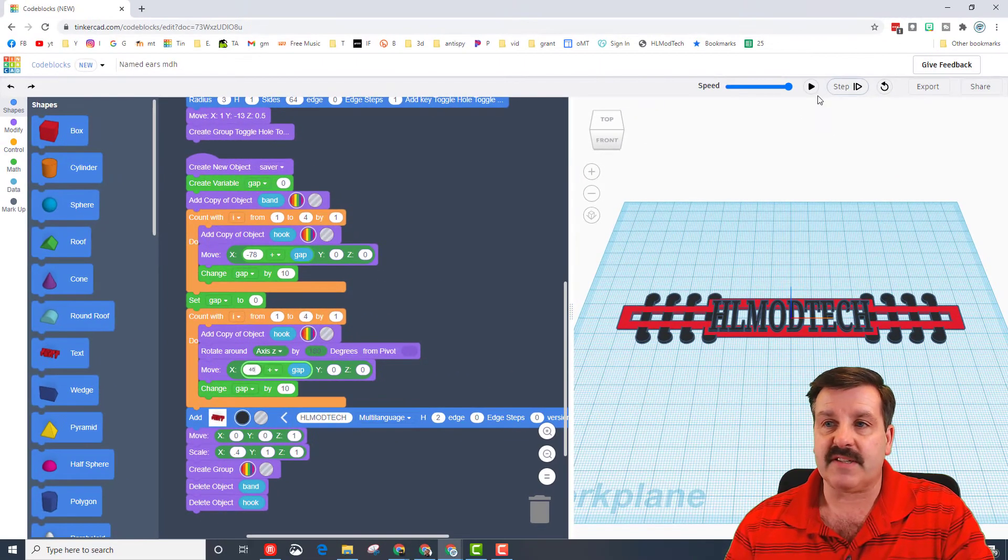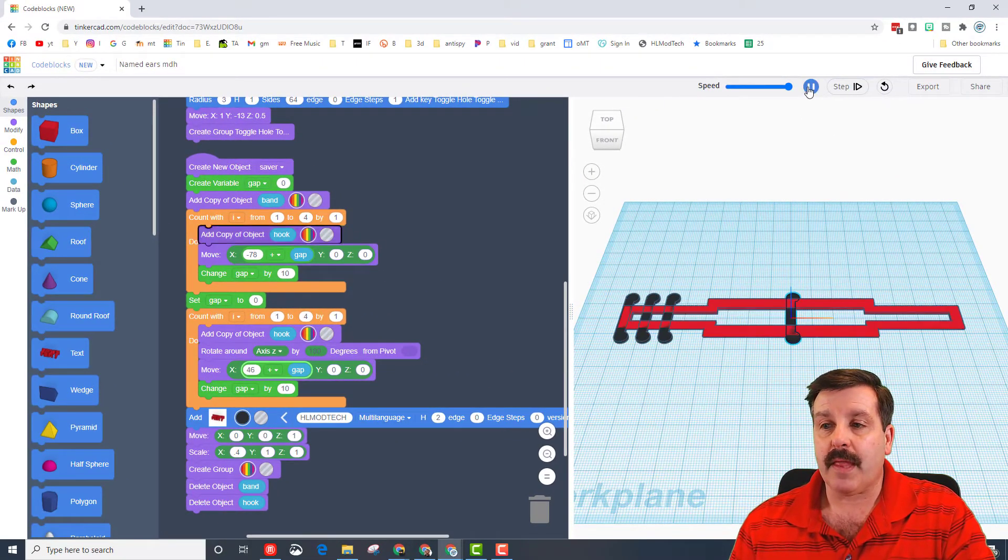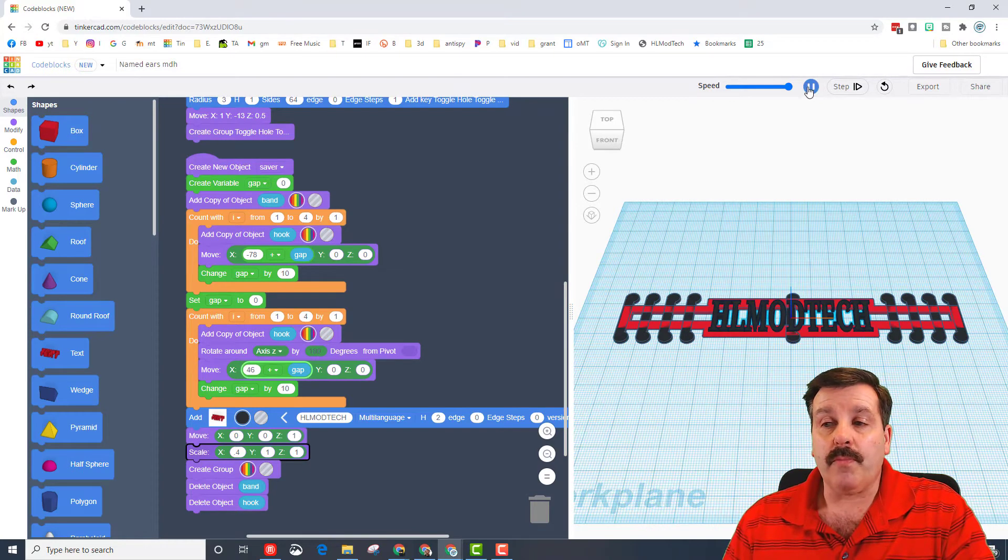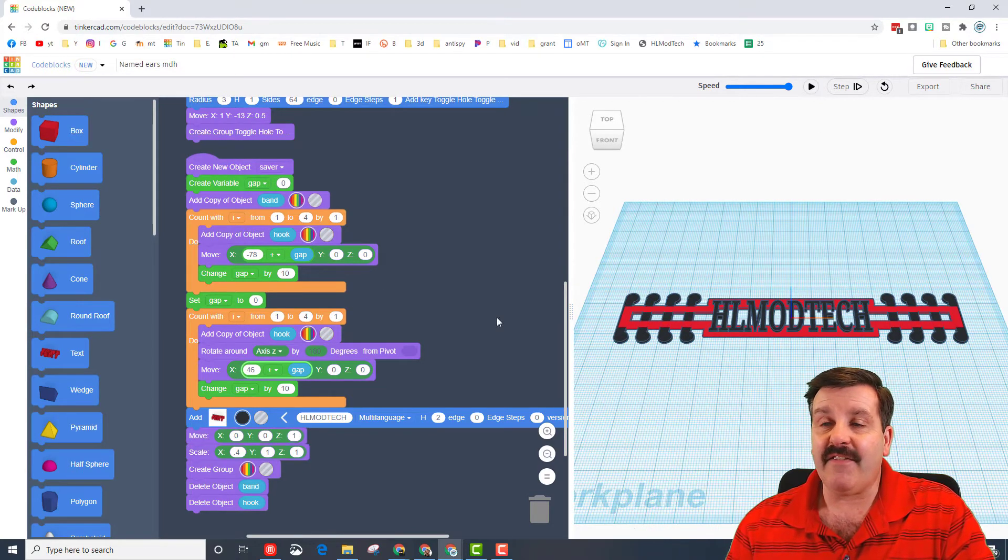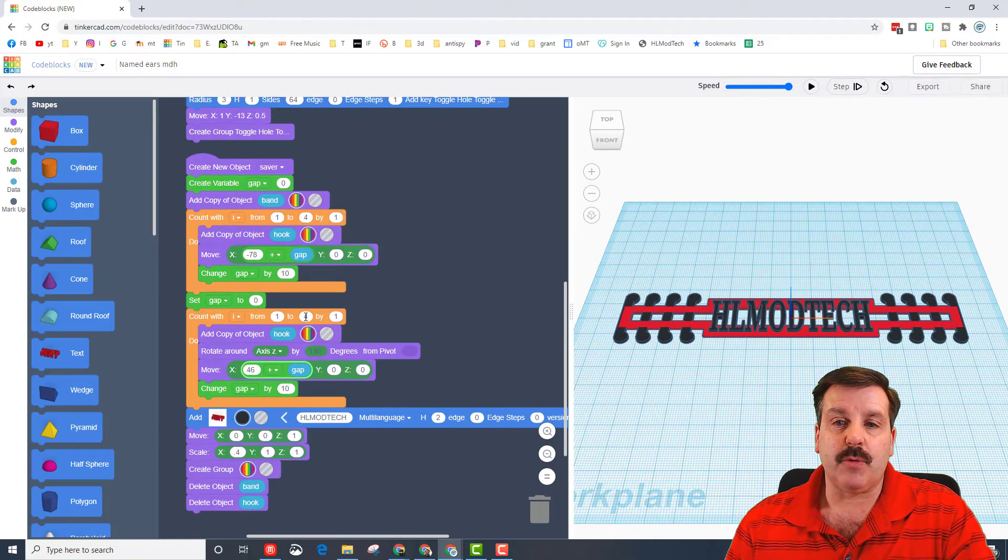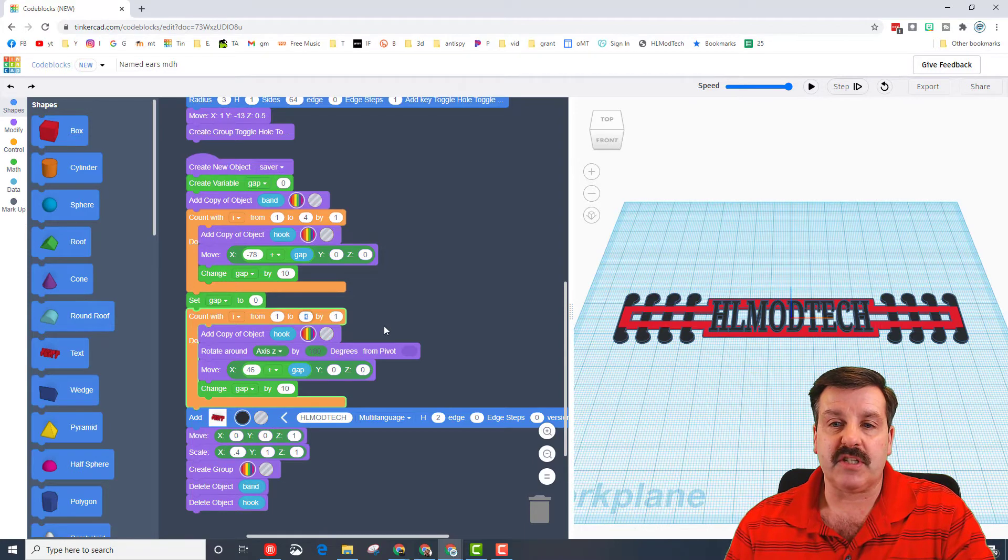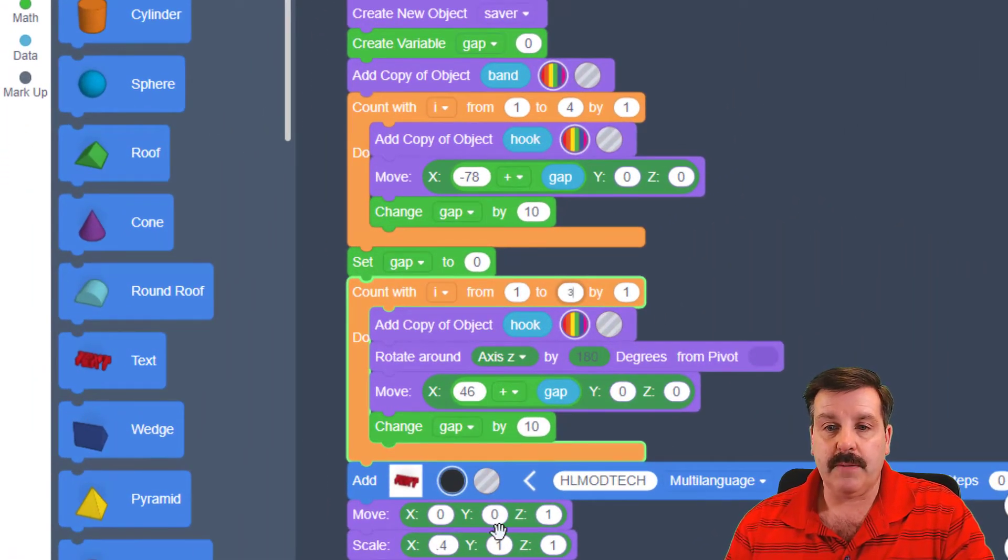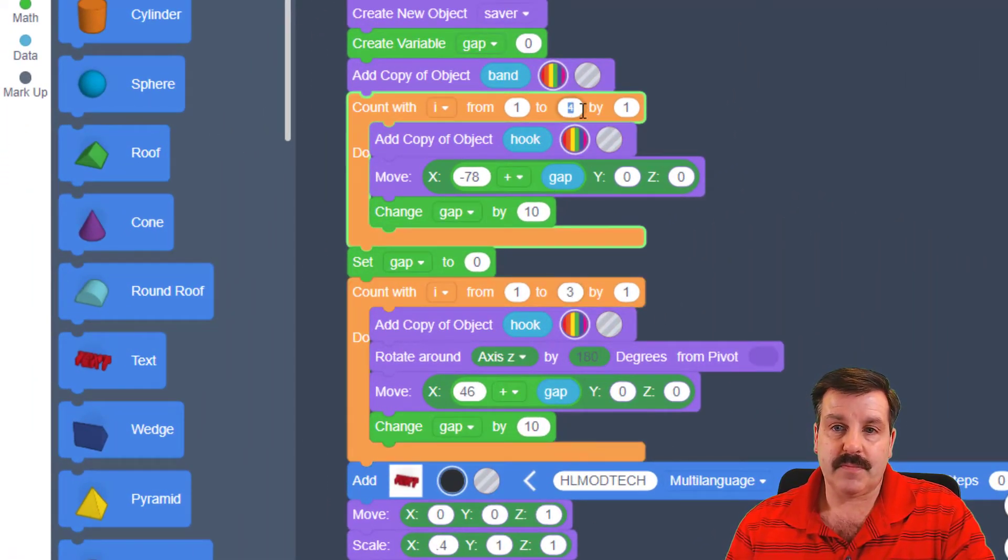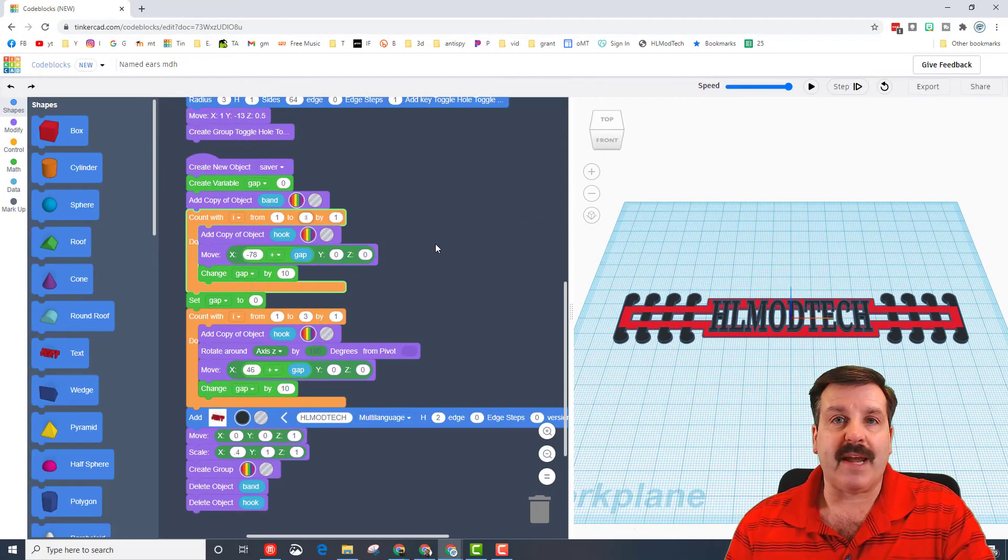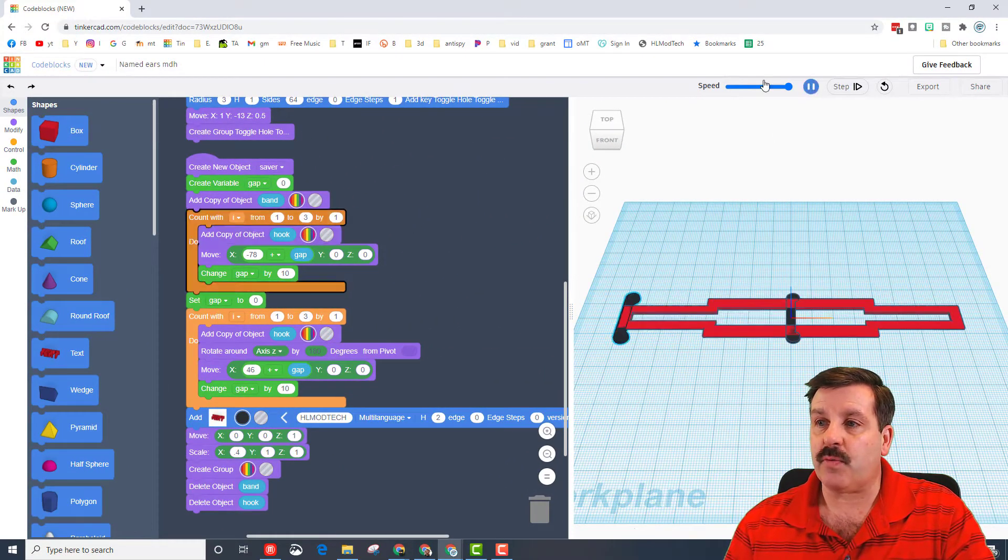And I'm going to hit play. Also, if you do not need four hooks, it is super simple to just change this to three and three and you'll make your band in a different style as well.